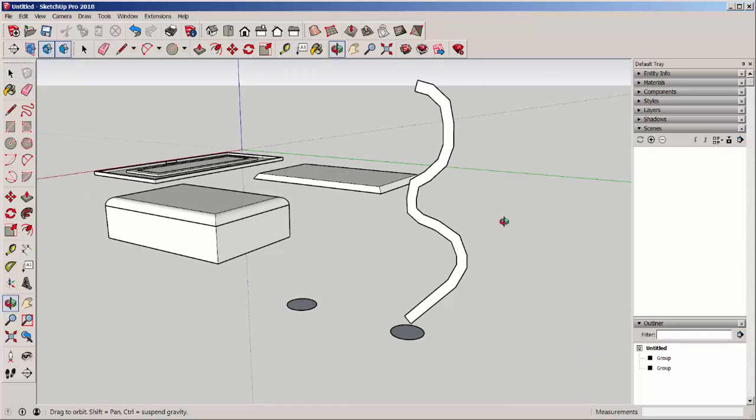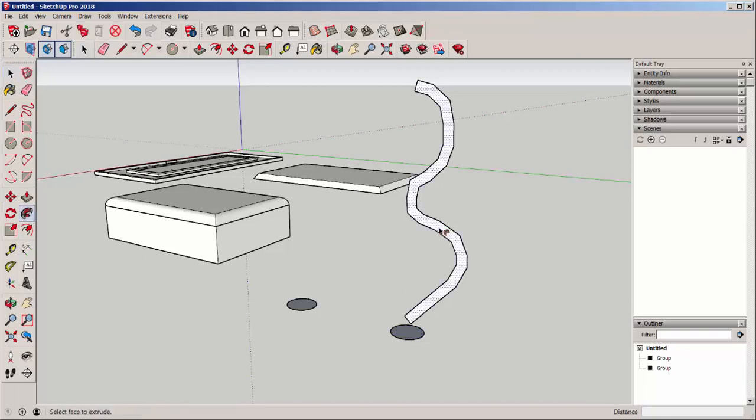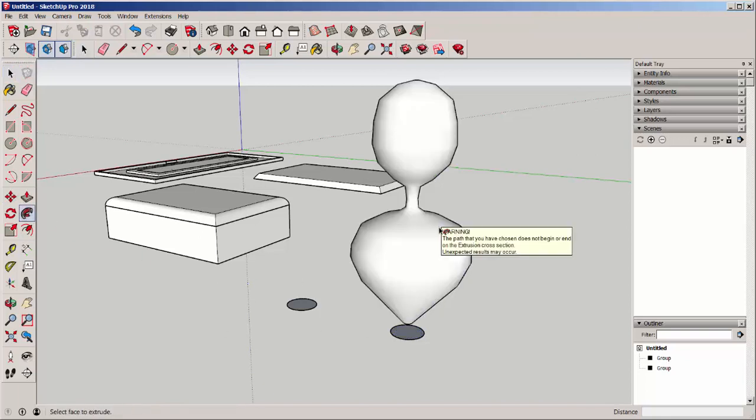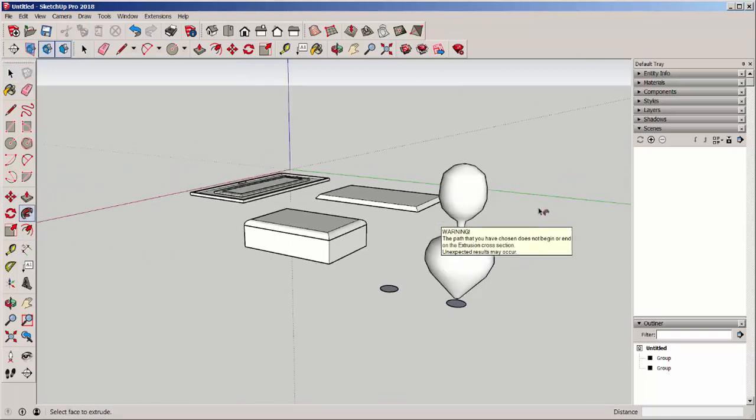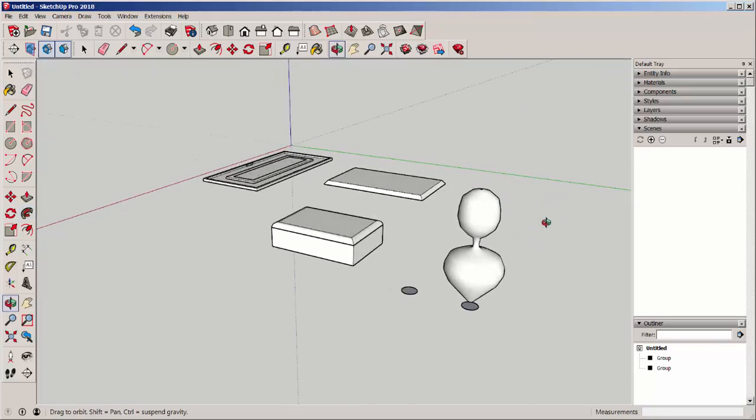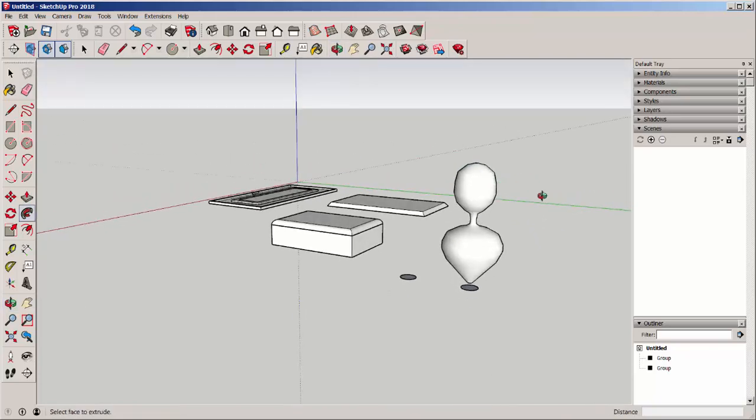So I want to revolve this around this circle. Click on the circle. Click on Follow Me. Click on the profile. And I get this shape.